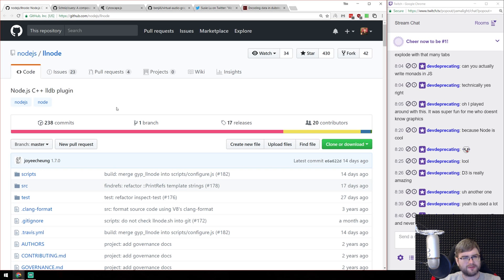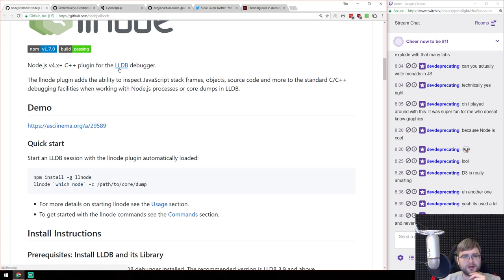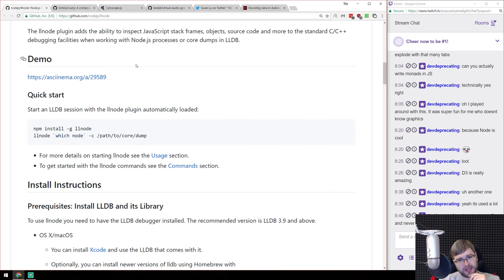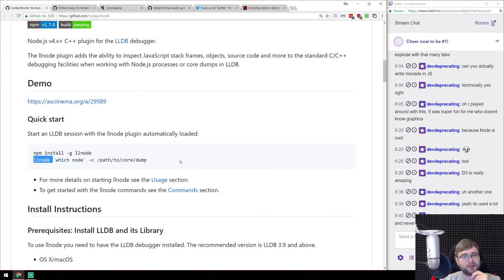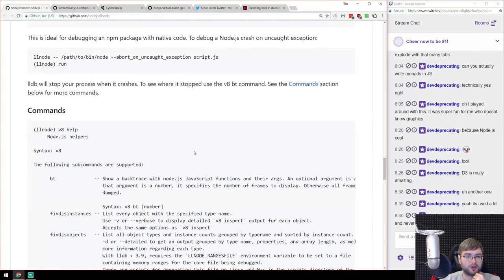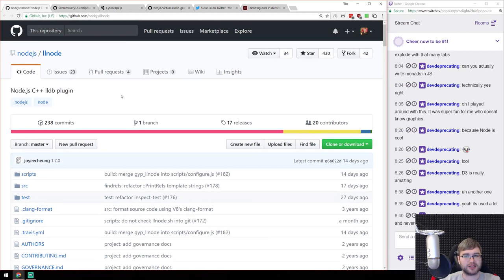Next is LLNode — an LLDB plugin for Node.js with C++ bindings. LLDB is a debugger. Under normal circumstances you wouldn't need it, which is probably why I didn't know about it. But once you suspect a bug in Node.js itself, LLNode is what you'd use. It's something I should probably learn at some point — it seems extremely powerful. Luckily I've never encountered bugs at that level yet.